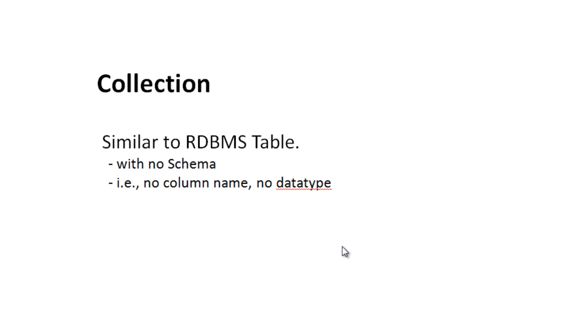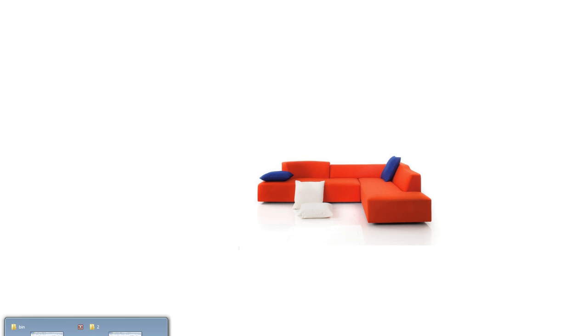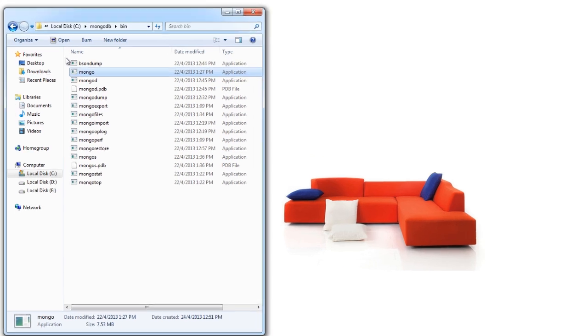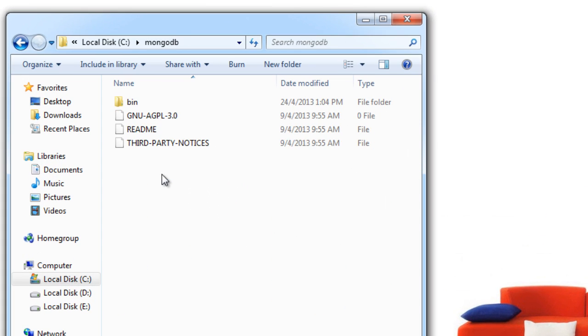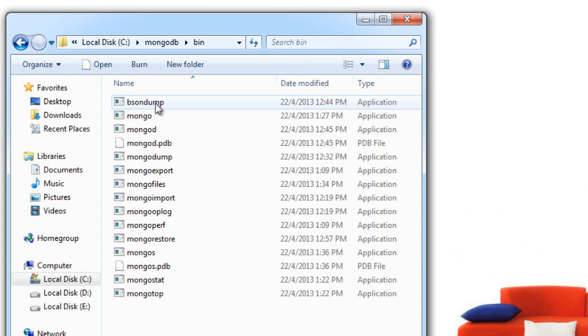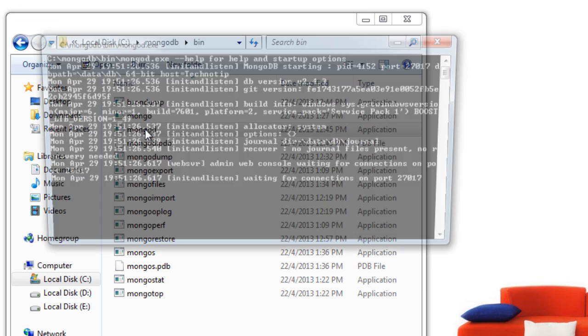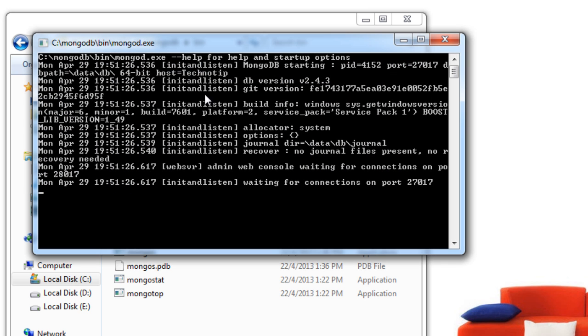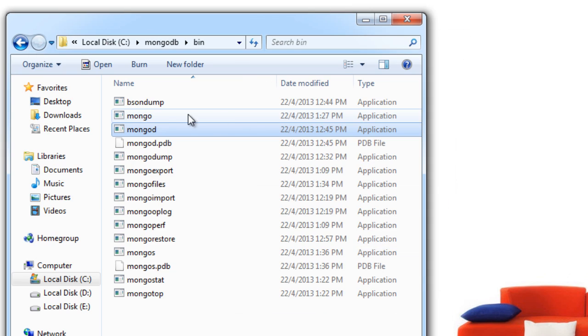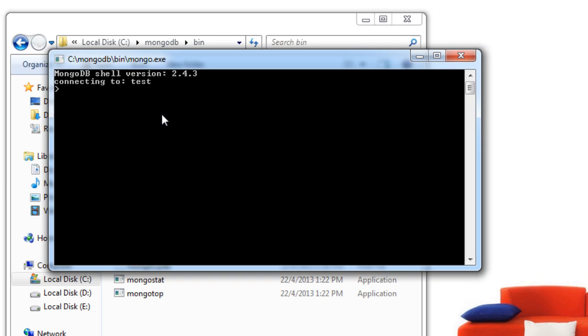So you could get confused with this. So let us see an example wherein we create a collection, we create a database, a collection, and store the document with no particular specific structuring that is predefined structuring.